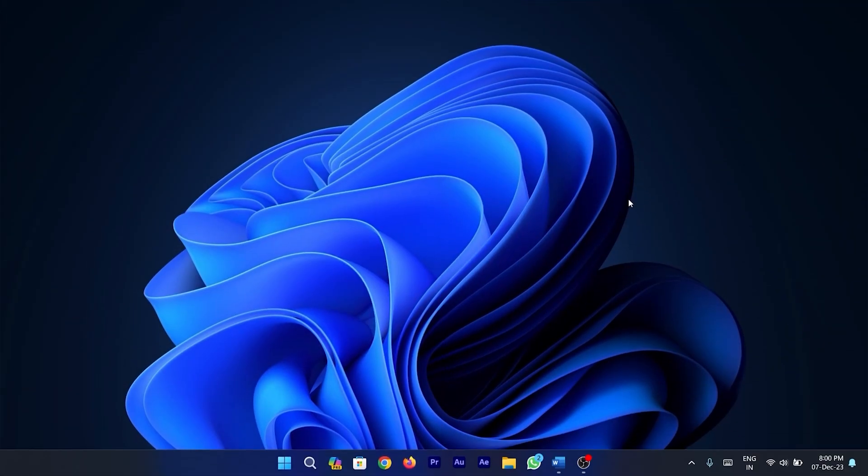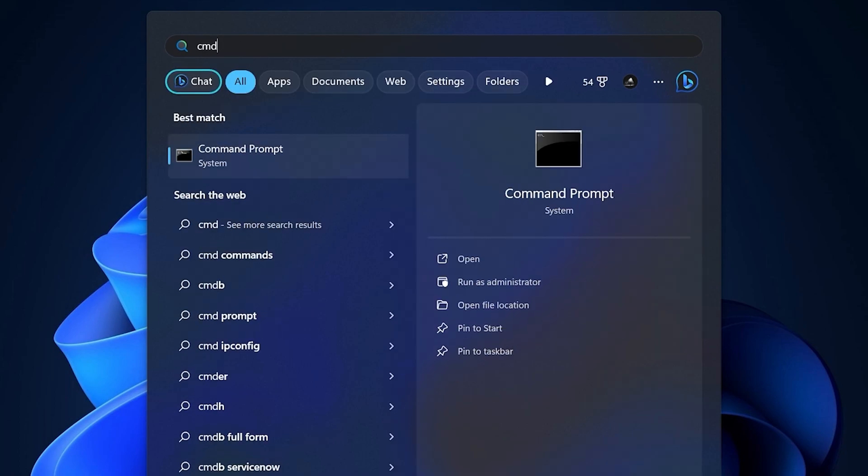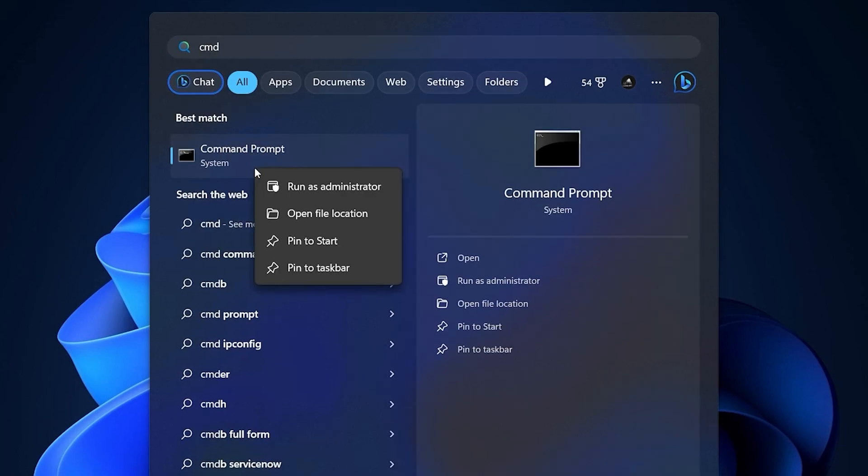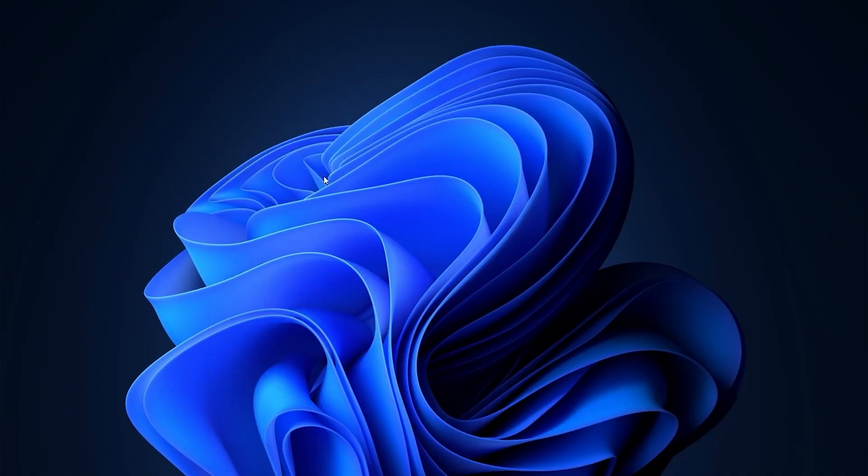Moving on, the first thing that you need to do is open CMD or command prompt. For that, head on to search, type CMD, then right click on command prompt and select run as administrator.